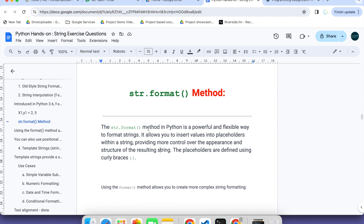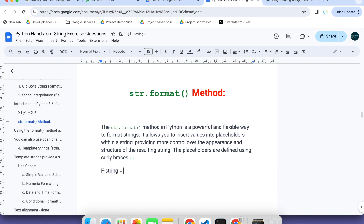One way we already previously discussed is called f-string. That concept works like this: inside the curly braces you are placing some code or a variable name. So directly you are calling variables, or maybe you are calling some expression evaluations — like a star b, something like that.